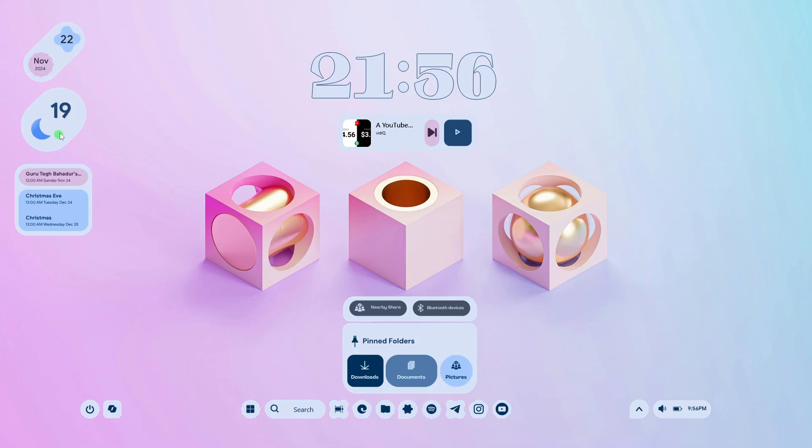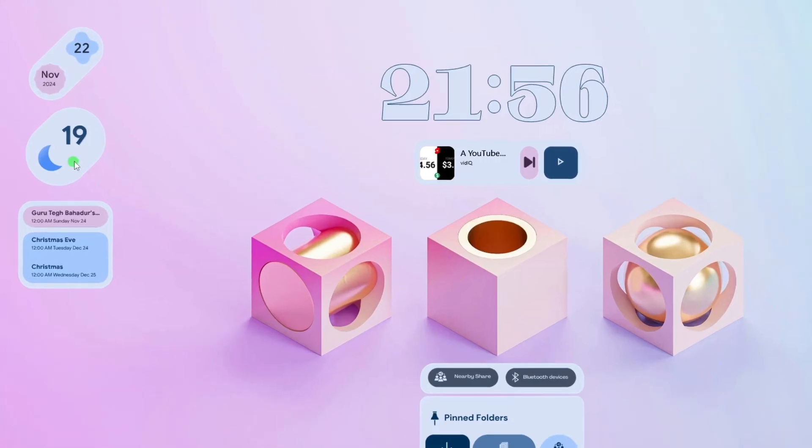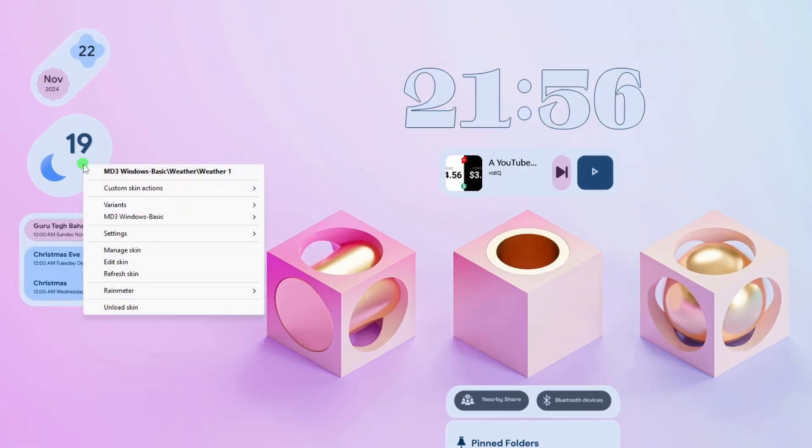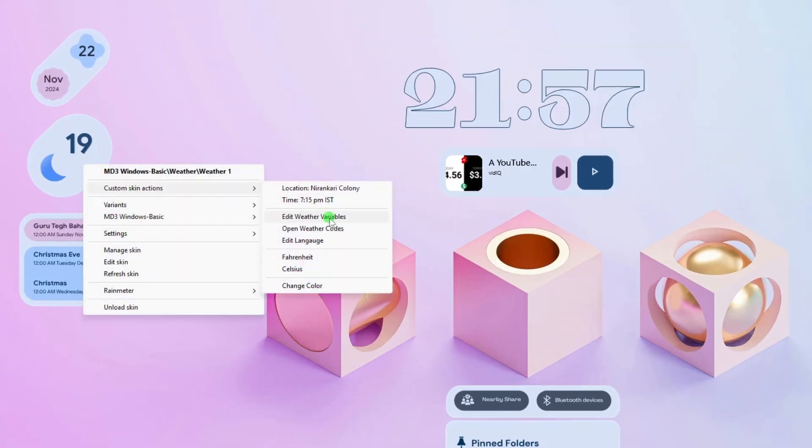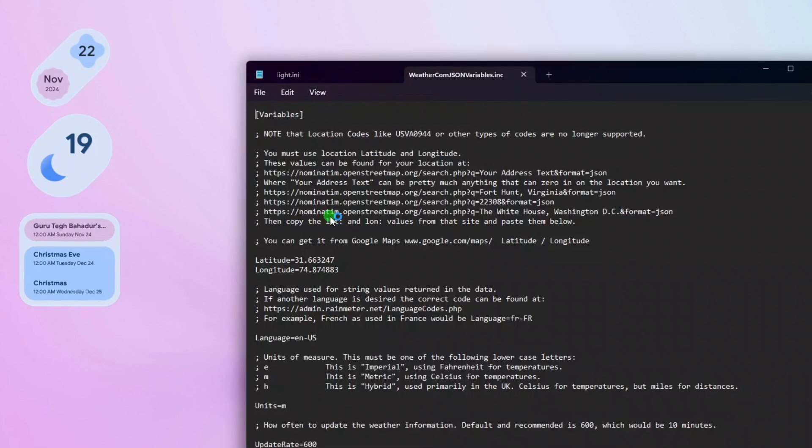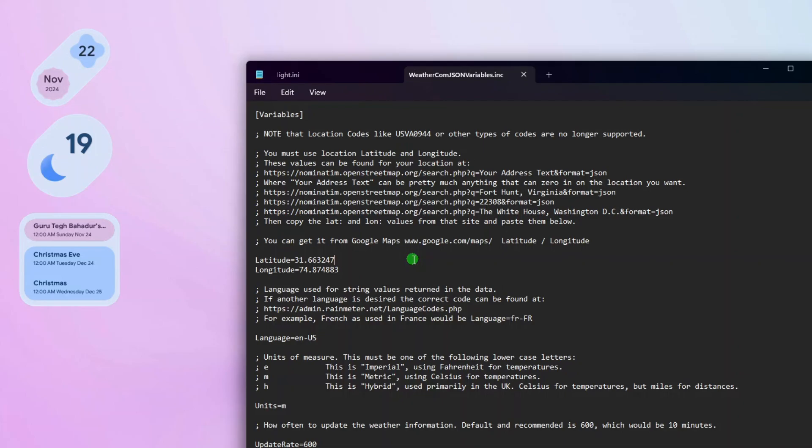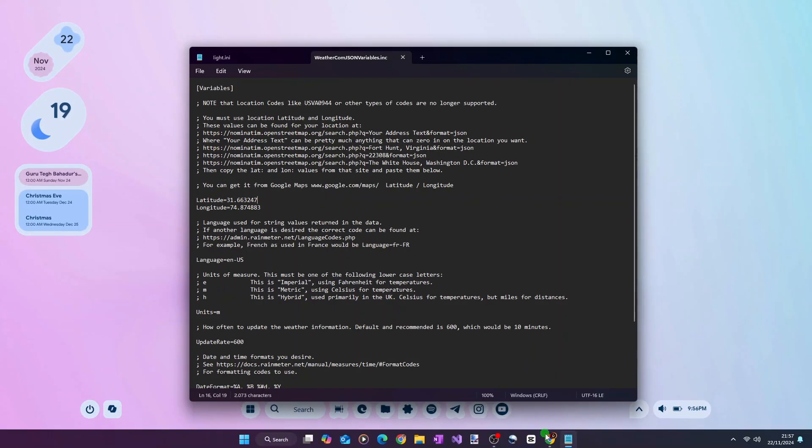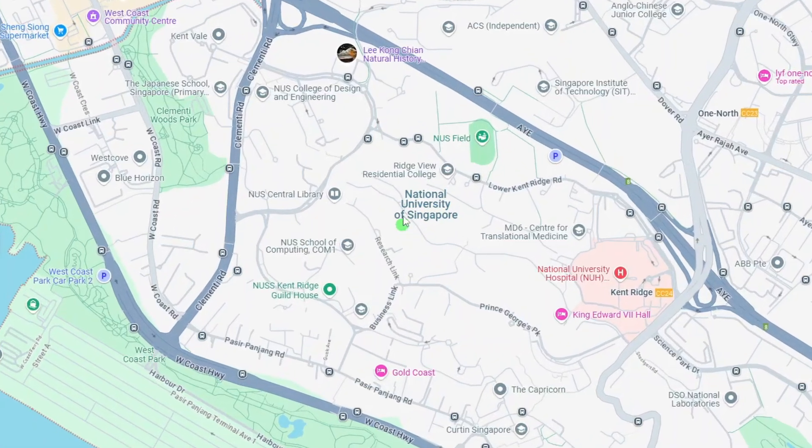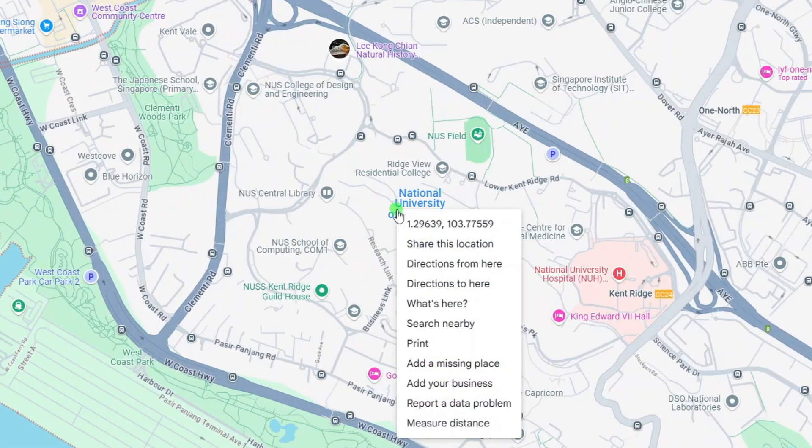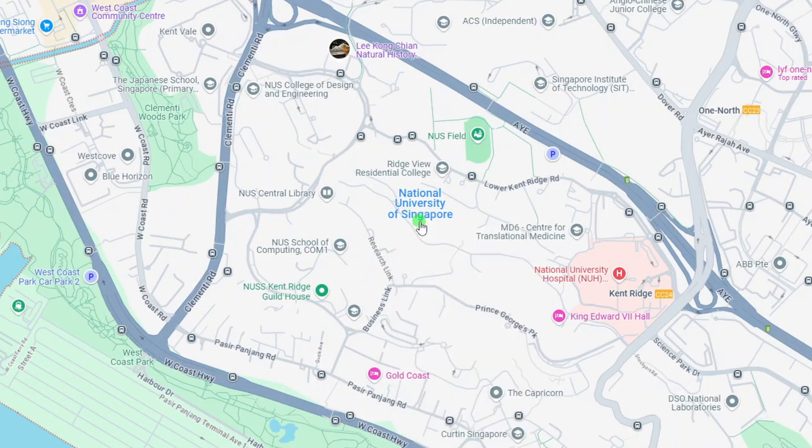Then to configure the weather widget, right-click the widget, select Custom Skin Actions, and then click Edit Weather Variables. You will need to replace these latitude and longitude values with those of your location. To do that, open Google Map, right-click on your location, and then click the latitude and longitude values at the top of the context menu.